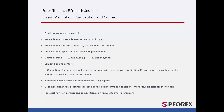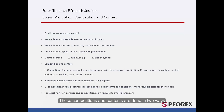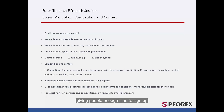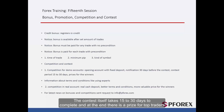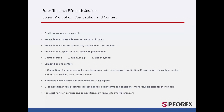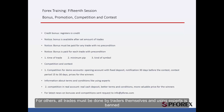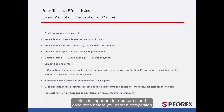Competitions and contests are conducted in two ways. In demo accounts, the broker deposits the bonus to traders' accounts. Signing up usually starts 30 days before the competition begins, and the contest itself takes 15 to 30 days to complete, with a prize for top traders. Brokers set rules such as whether trades must be made manually by the trader or whether using expert advisors is authorised. It is important to read the terms and conditions before entering a competition.